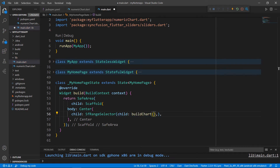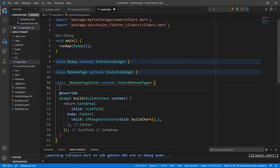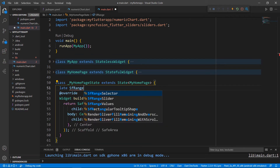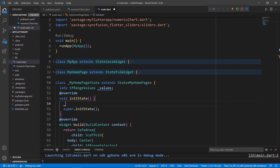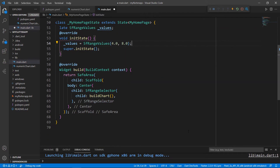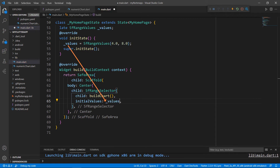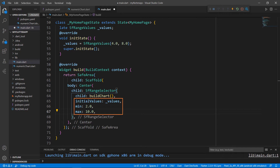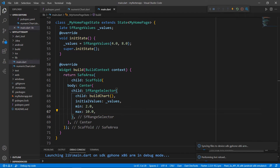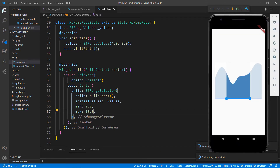Next, I need to set the initial selected values to the Range Selector. In the MyHomepageState class, declare a field of type SfRangeValues to provide the selected values. To initialize it, override the initState method, and within it initialize the field with the SfRangeValues class by passing the start and end range. In the SfRangeSelector, set the initialValues property with the field created just before. I also set the min and max properties for the Range Selector. Using the initialValues and the min and max properties data types, the SfRangeSelector can understand the data type bound to it — here, it's a double type. I restart the application, and you can see a chart displaying a spline area series that is bound with a Range Selector with initial values selected.